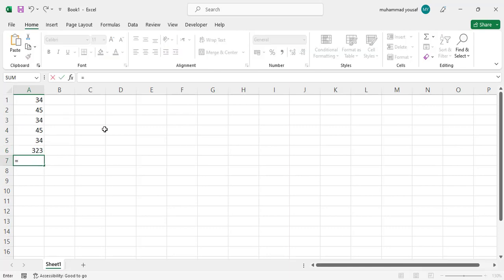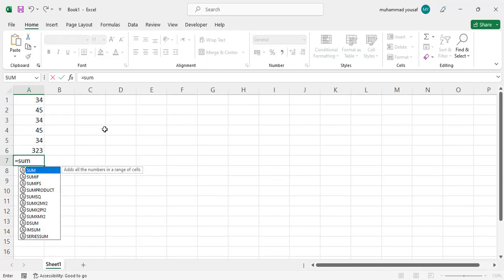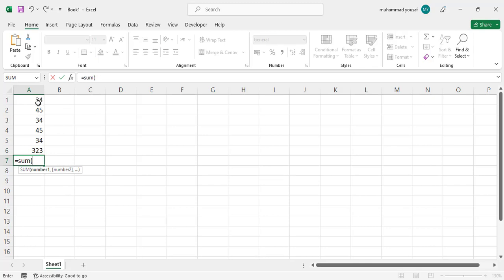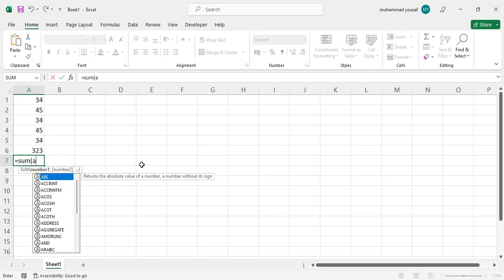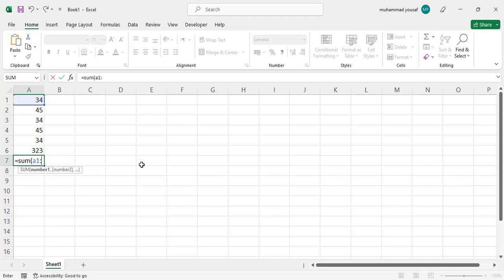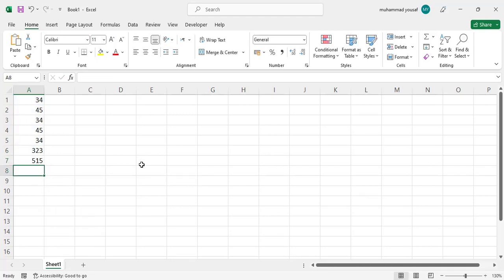Write equal sign, then SUM, open bracket, select them by mouse or write A1 colon A6, and these cells will be added. You can see they have all been added together. That was the first formula. Now let's move to the second formula, which is subtracting two values from each other.